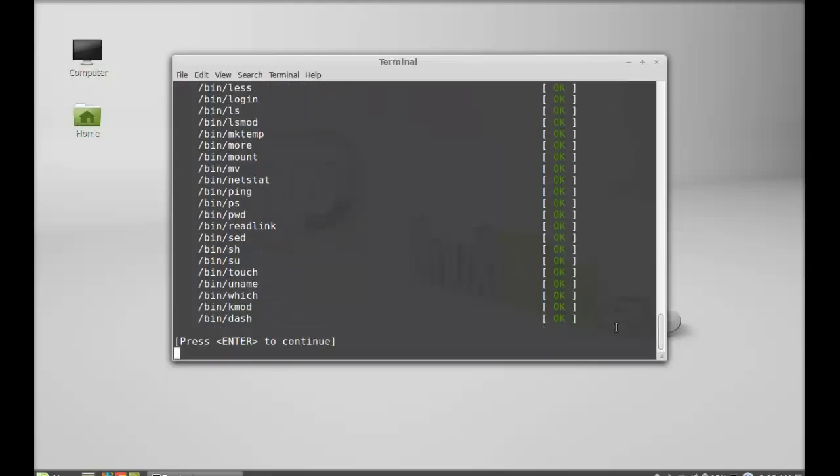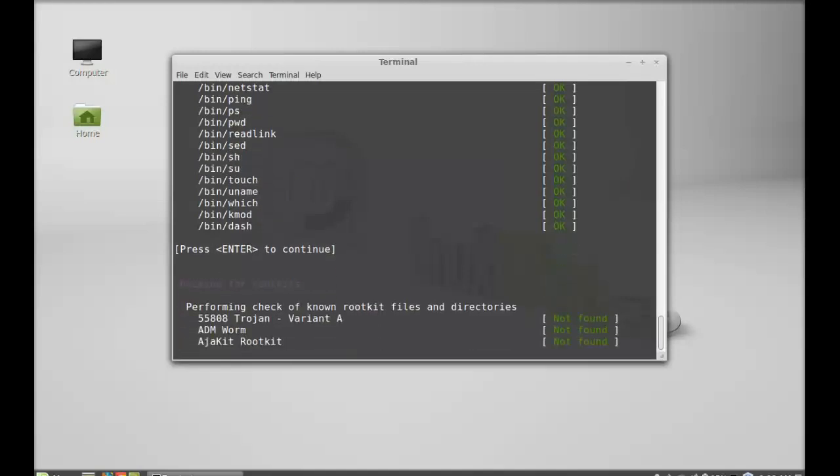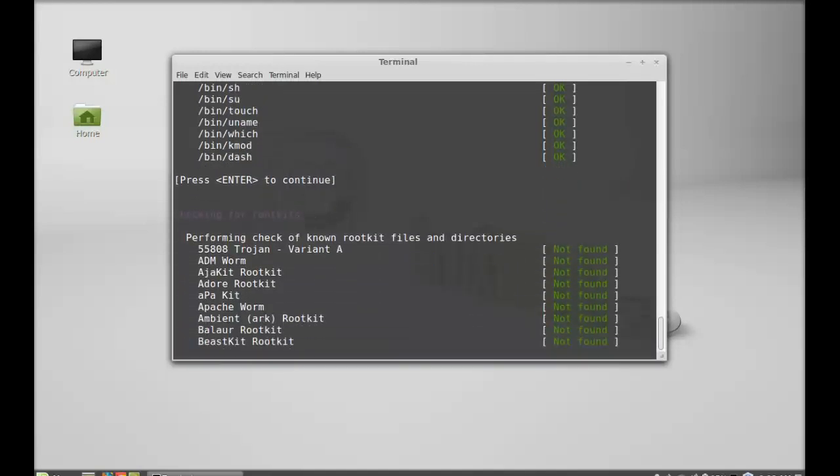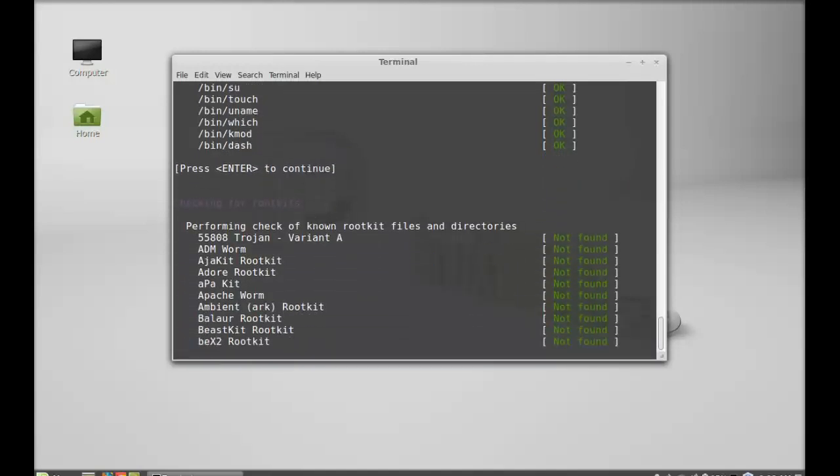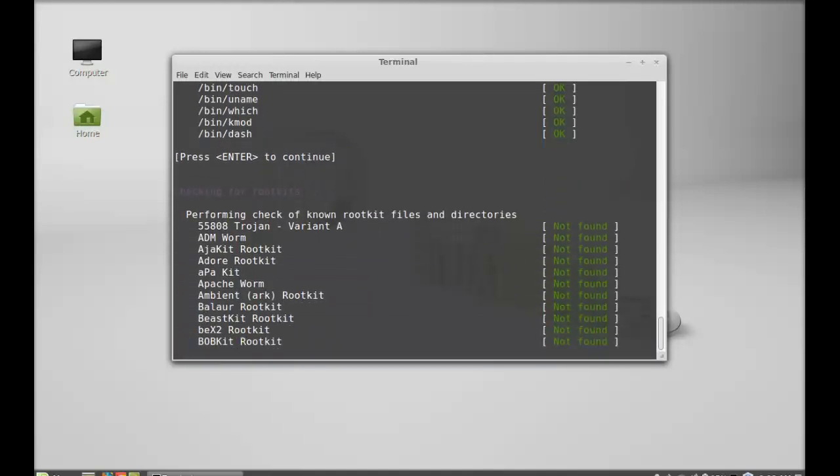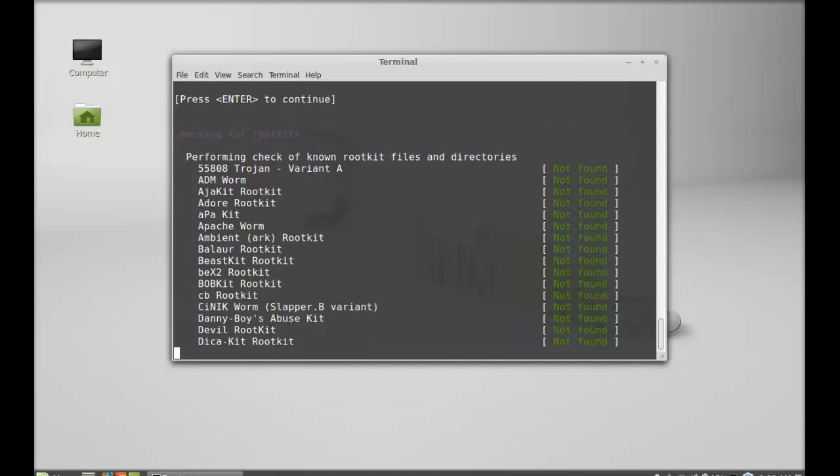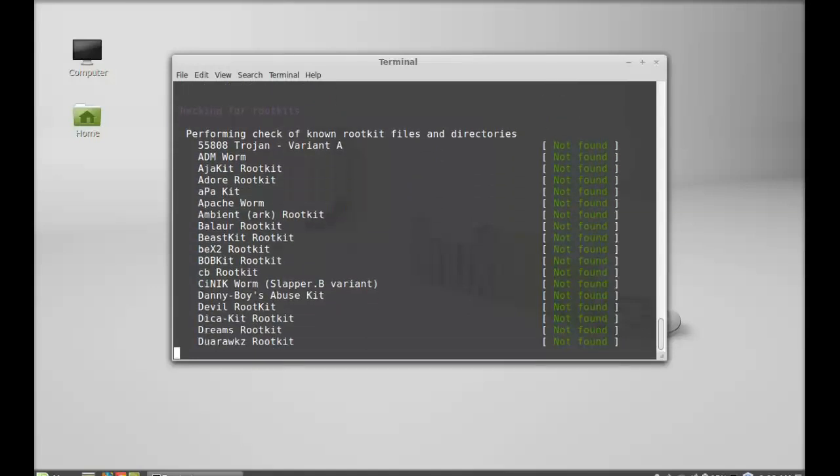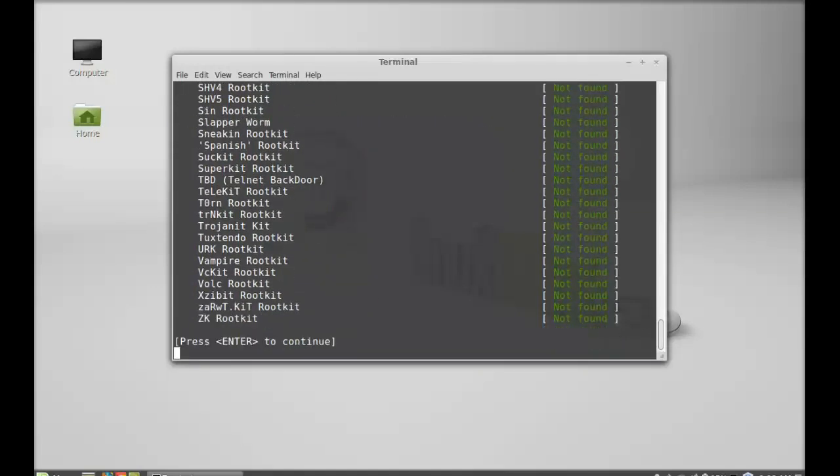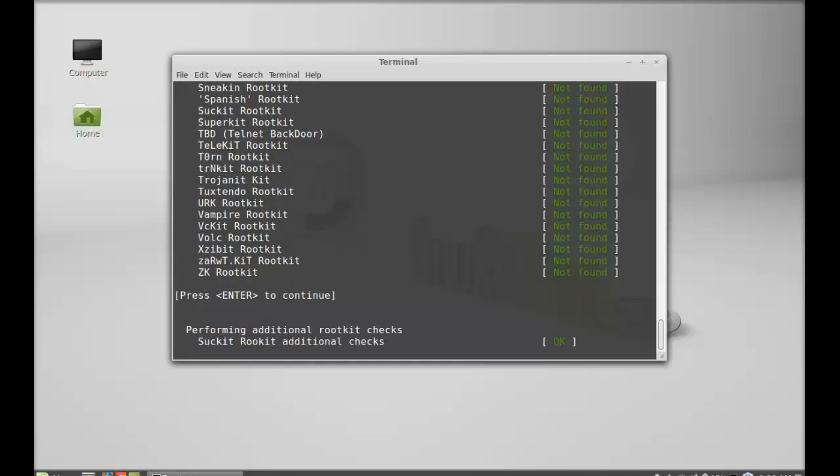Press enter to continue. It's checking for rootkits now. Enter to continue. It's performing additional rootkit checks.